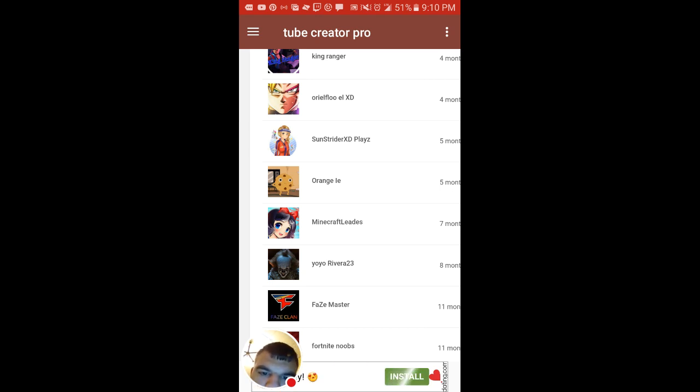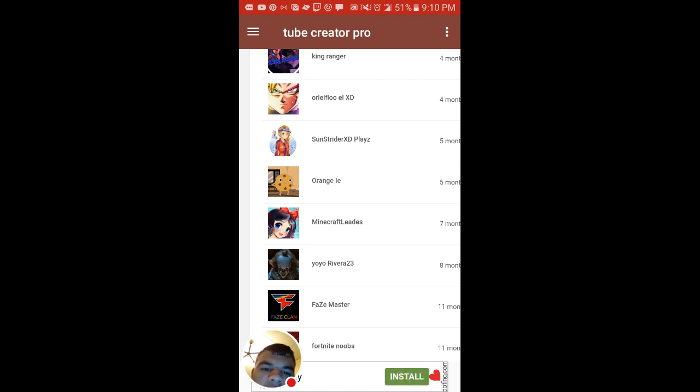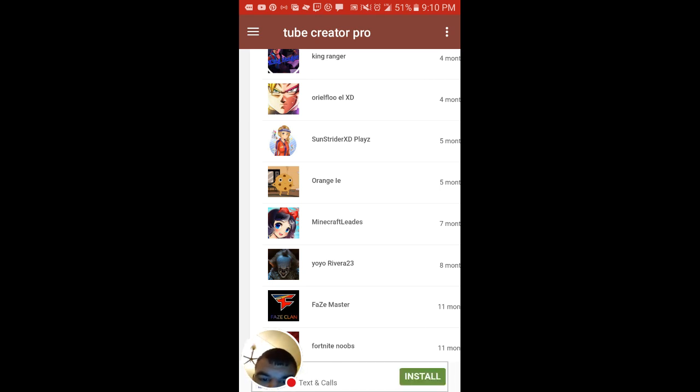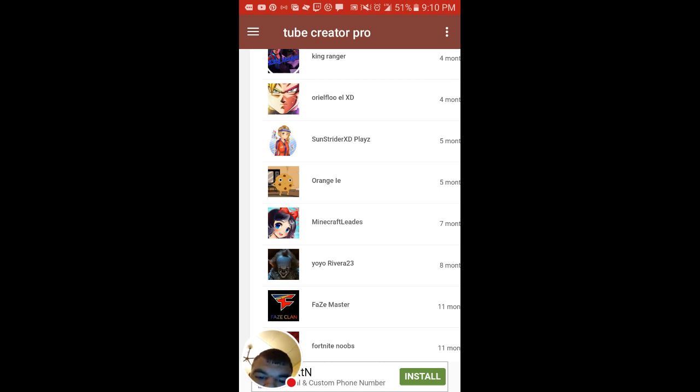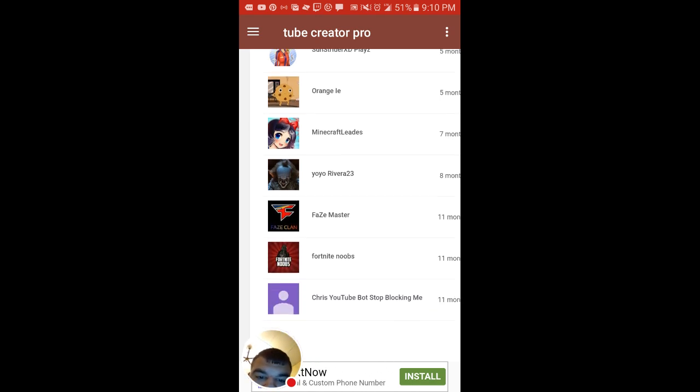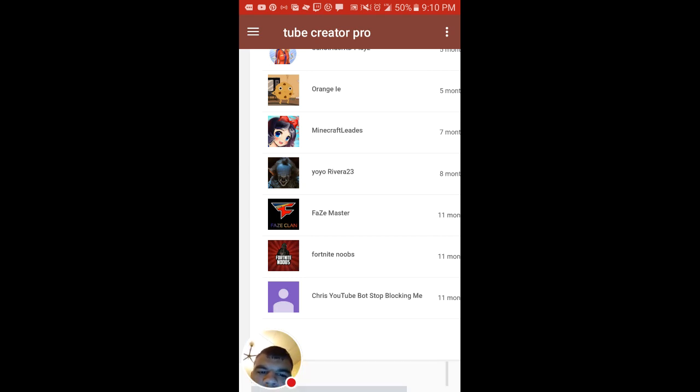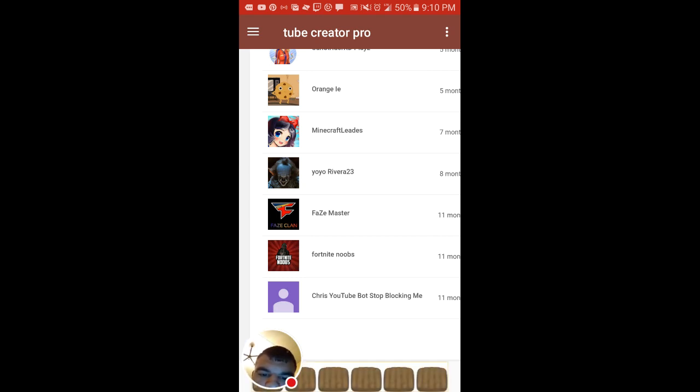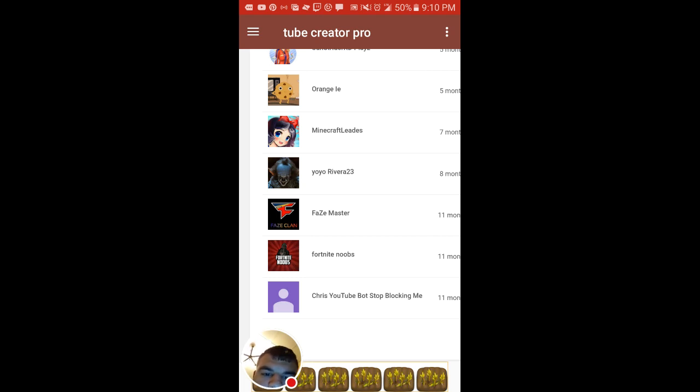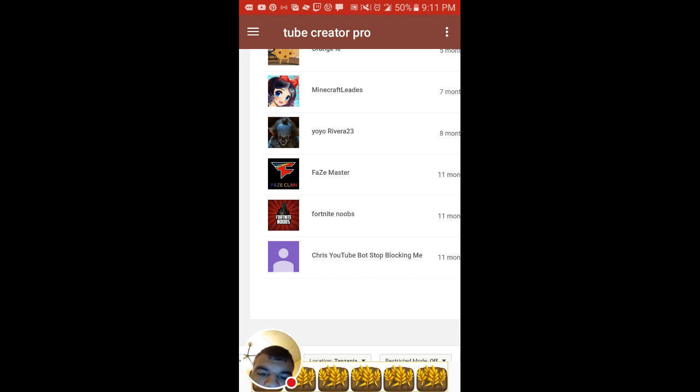Another shout out to Sun Strider XD Plays, another shout out to Orange L-E, another shout out to Minecraft Leads. Another shout out to Yo-Yo Rivera 23, another shout out to Phase Master.